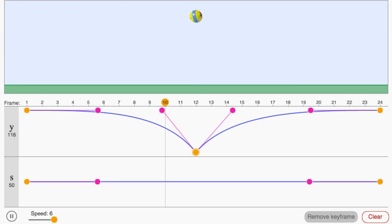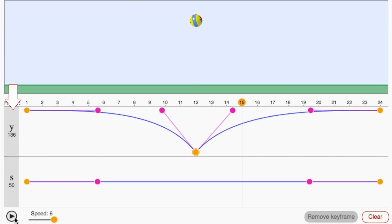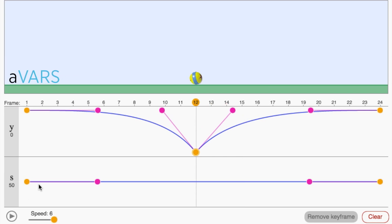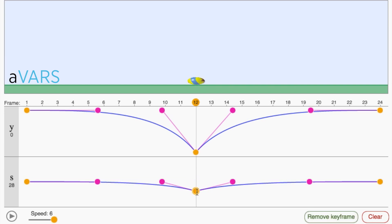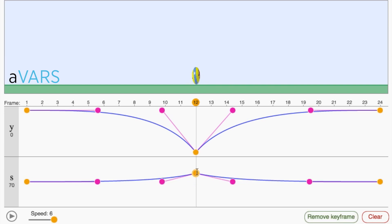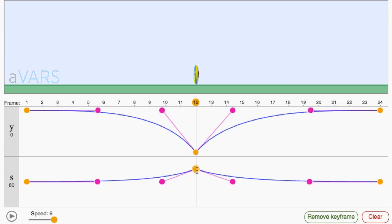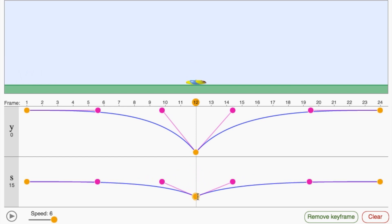Now that you get the basic idea, let's have a little fun with it. We'll start by adding another control. At Pixar we call these animation variables, or avars for short. This avar scales the ball out in X and down in Y. You can control the timing of this avar using the same graph editor.